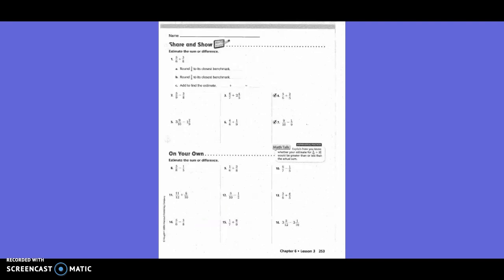Share and Show: Estimate the sum or difference. 5/6 rounds to its closest benchmark of 1. Then 3/8 rounds to its closest benchmark of 1/2. Add to find the estimate: 1 plus 1/2 equals 1 and 1/2.